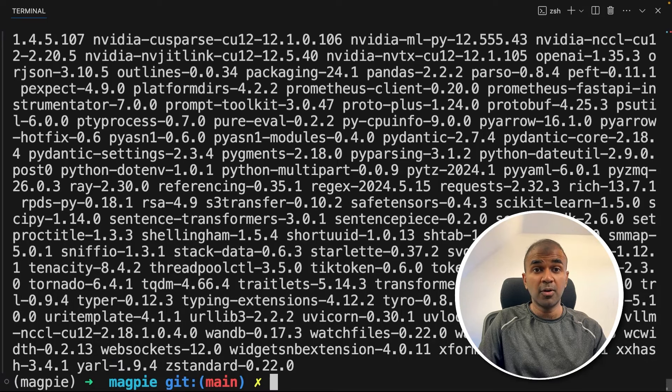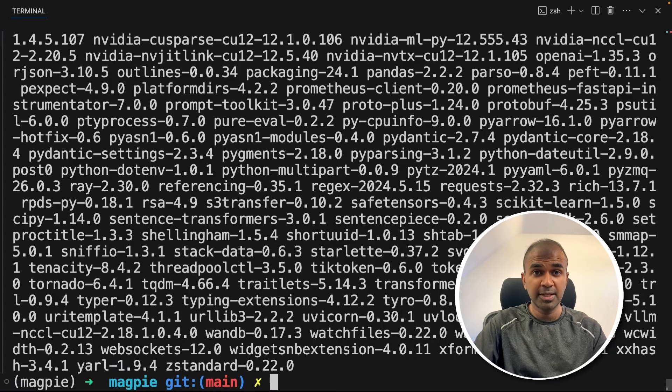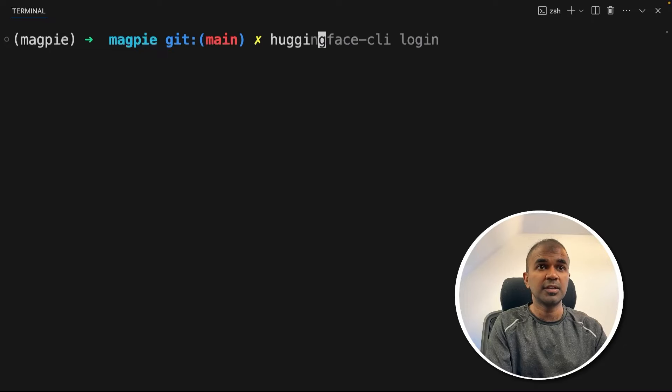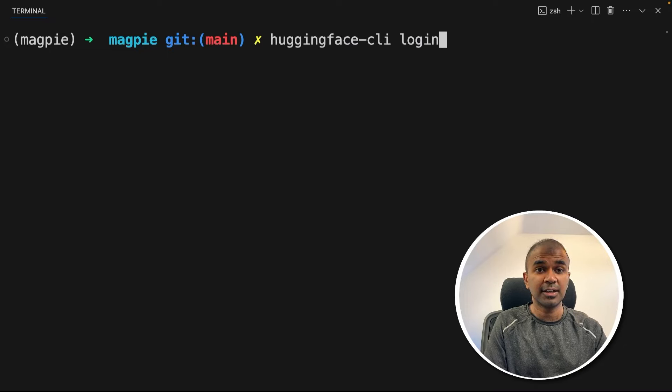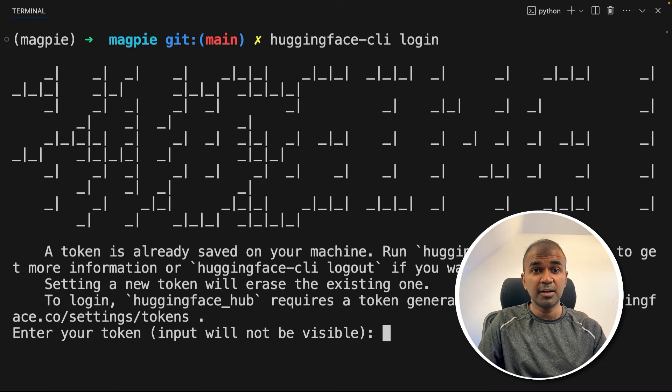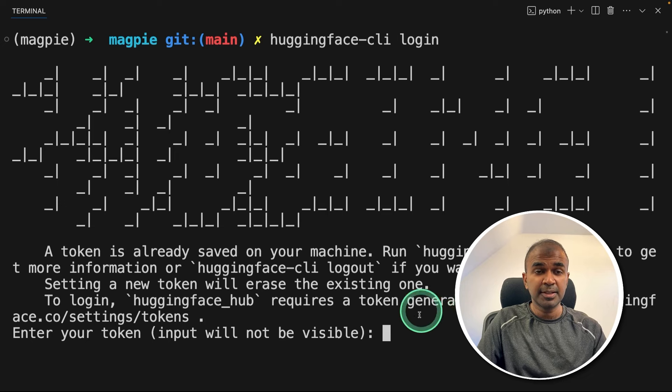So that is used to download the model. Now after this, you need to log in to HuggingFace from the CLI. To do that, huggingface-cli login and then click enter. This will automatically ask for the HuggingFace token which you have just generated. Just paste it here.